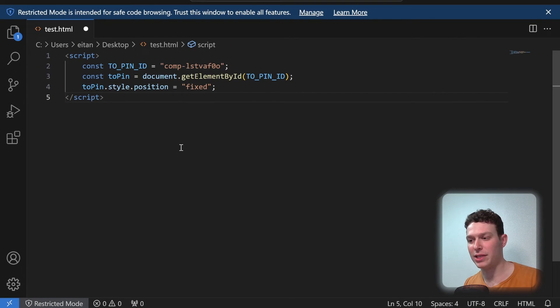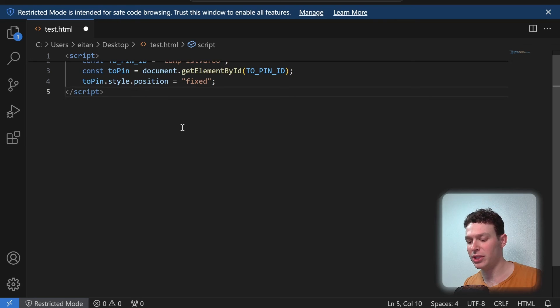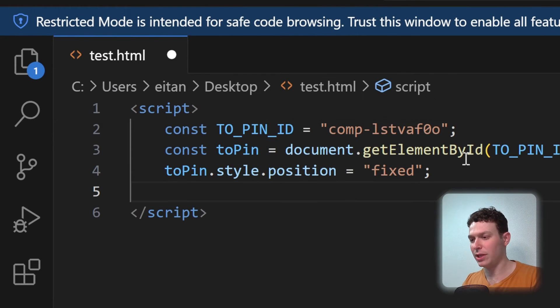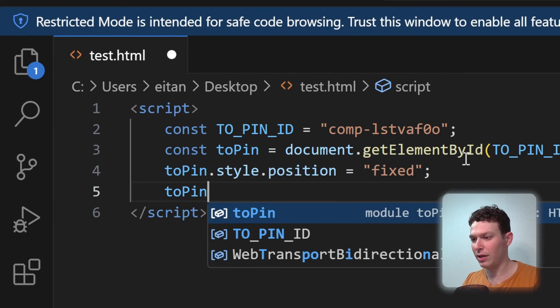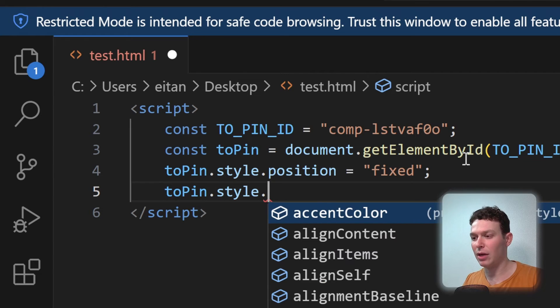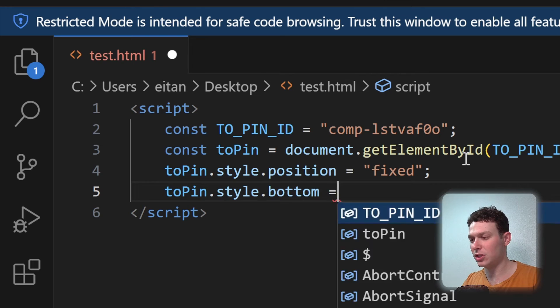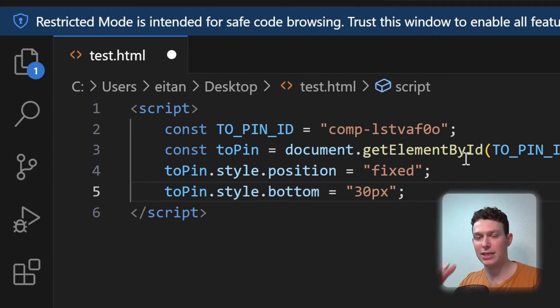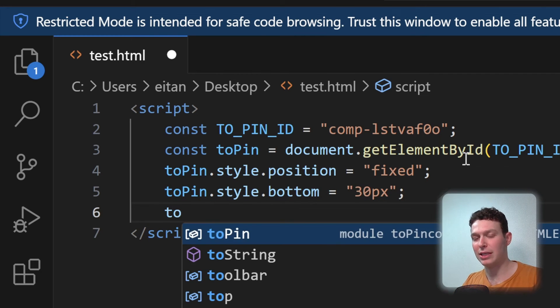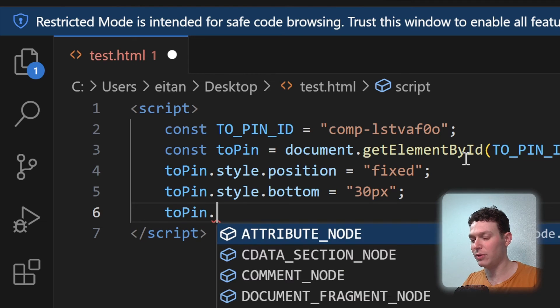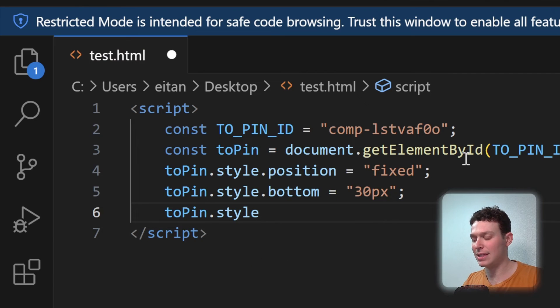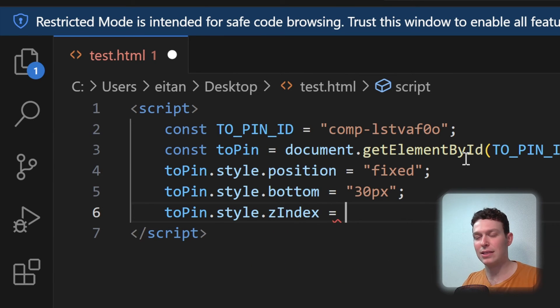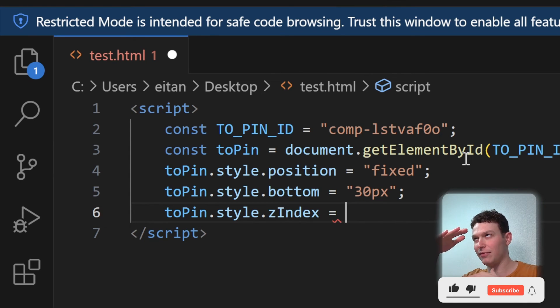So here we are back in our VS code. And essentially, in order to do the two things that I mentioned, we just have to add a few more styles here to the toPin. So let's tap into toPin again, and we'll do style. And the first thing I want to do is to make it on the bottom and not on the top. So I'm just going to set the bottom position to let's say 30 pixels. And that should place it at about 30 pixels from the bottom of the screen.